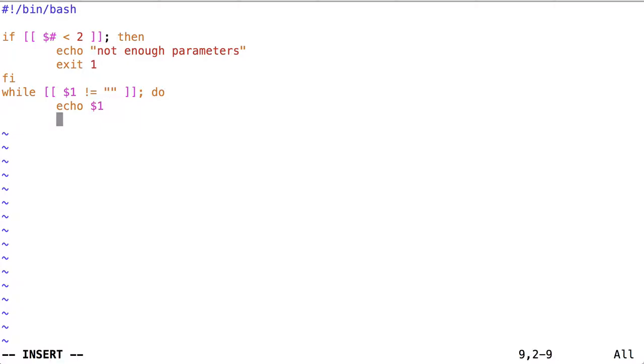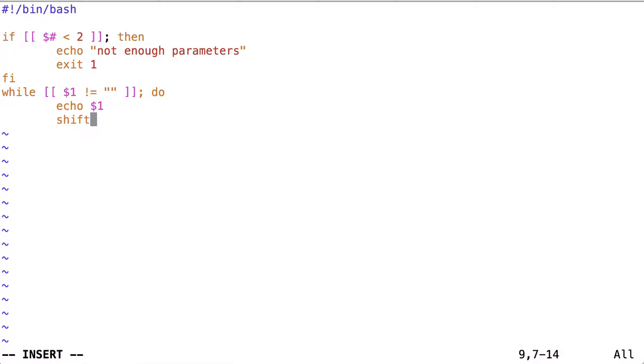Well, yes, but we have this operator called shift. And what shift does is it makes it so that the parameter that was at dollar sign one gets shifted away, and then parameter stored at two is shifted to one. Parameter stored at three is shifted to two, four to three, and so on. So that first parameter disappears. Two fills one, three fills two, and so on. And we'll illustrate that.